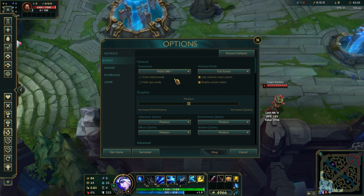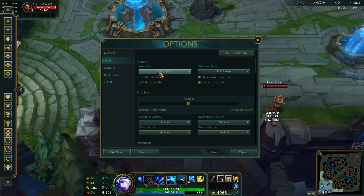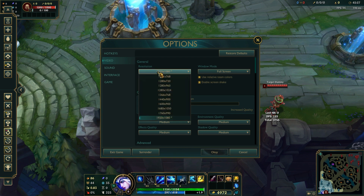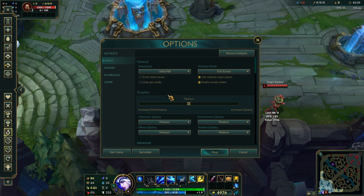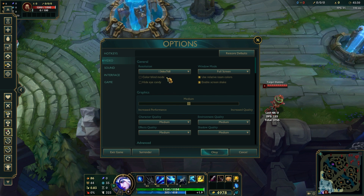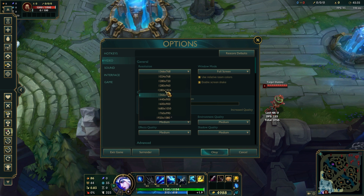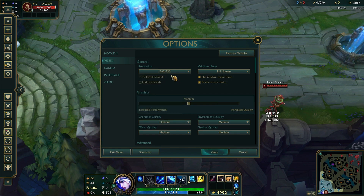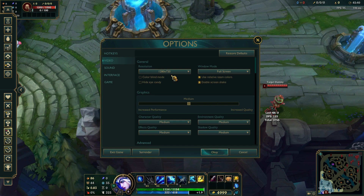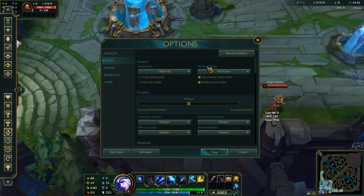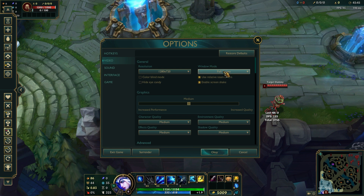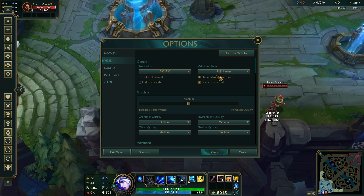Resolution: set this to a lower value, such as 1366x768 or even 1280x720 if you need more performance. Window mode: set this to fullscreen for better performance.